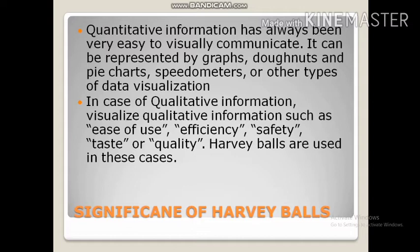But as far as qualitative information like ease of use, efficiency, safety, taste, or quality of the product, it is very much tough to represent this data by the help of graphs. So here we use Harvey Balls analysis.